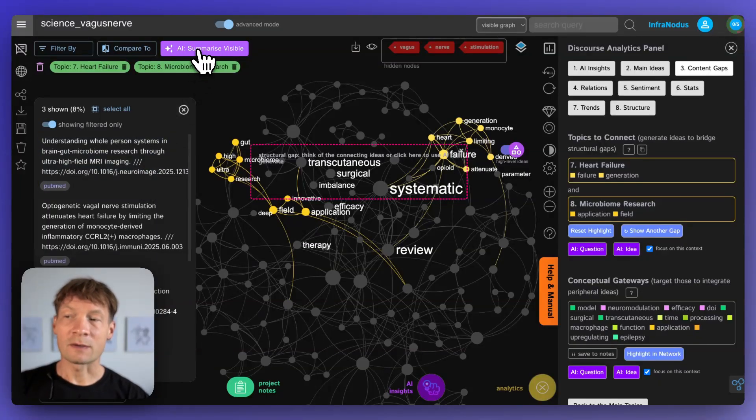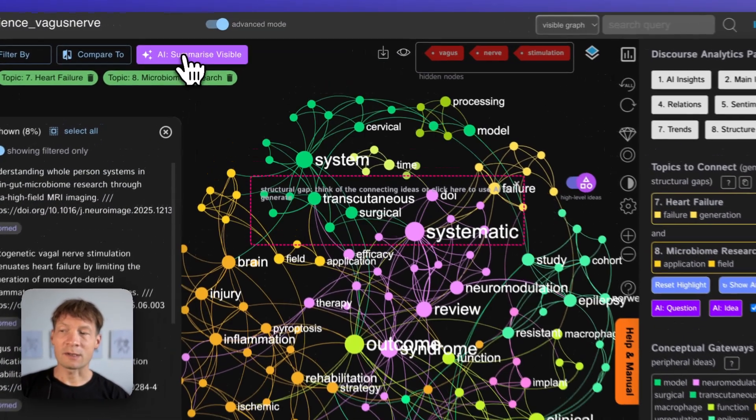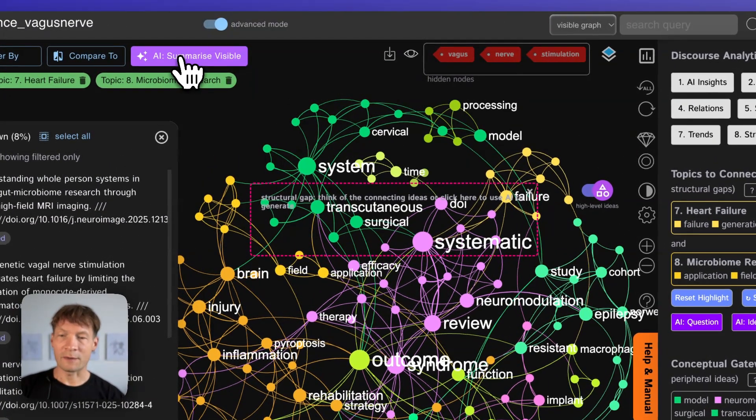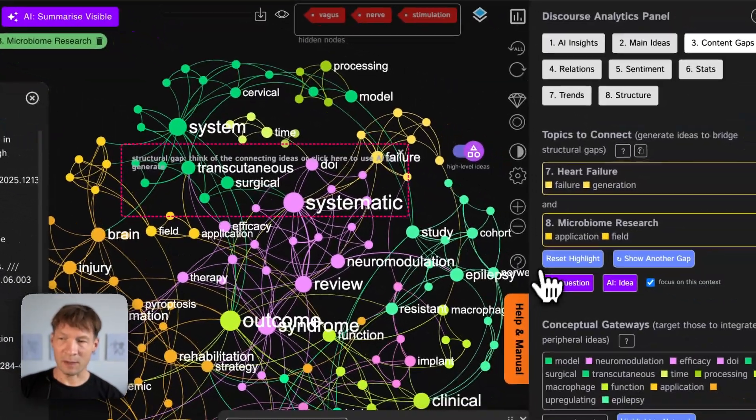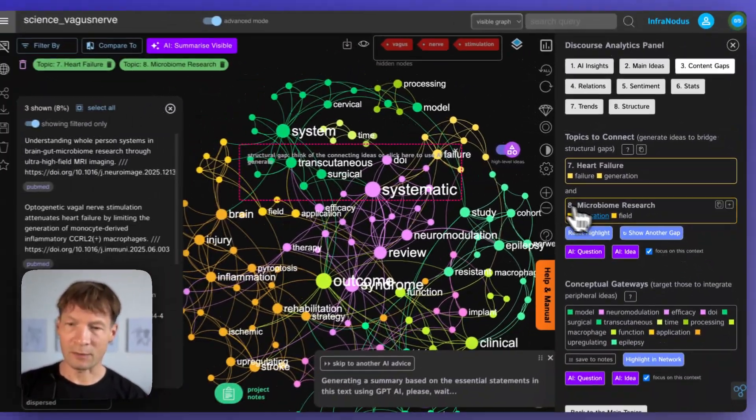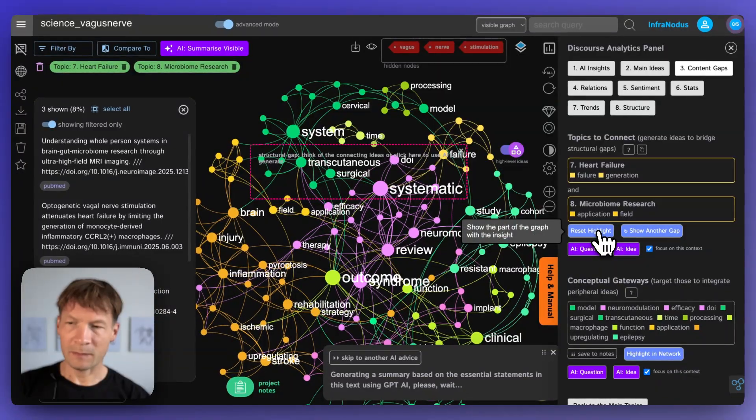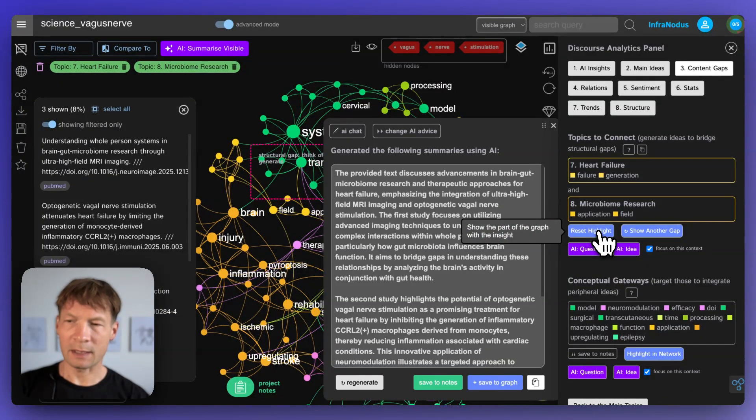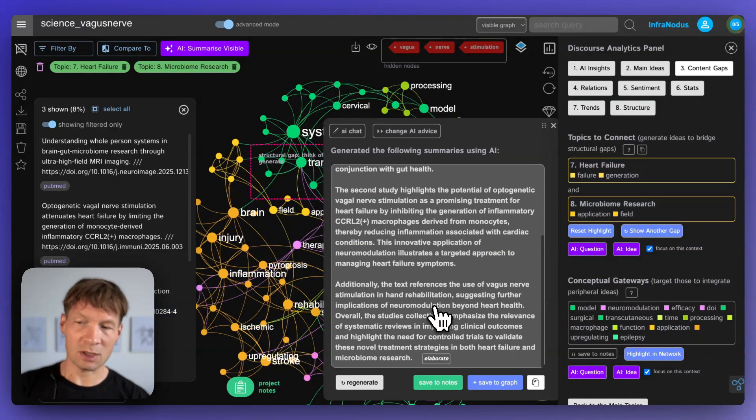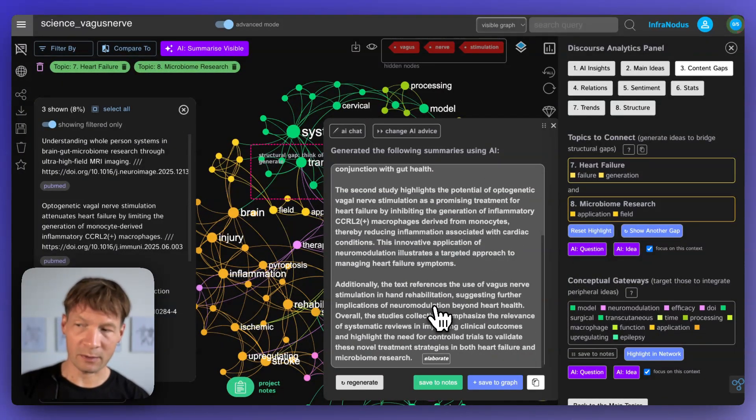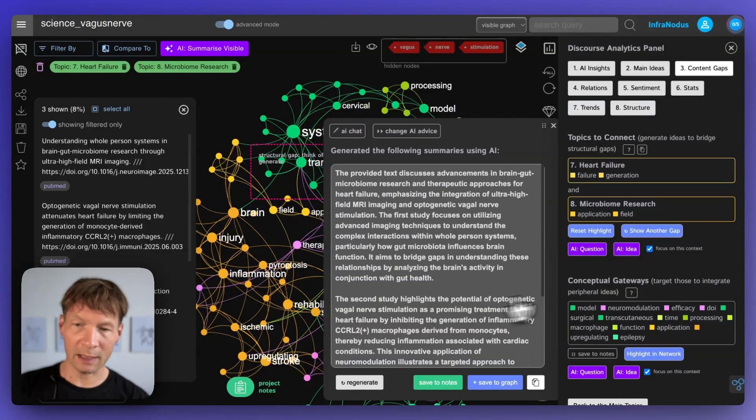I can ask InfraNodus now to generate a summary of the titles of those papers that relate to those topics and it will produce me an explanation of maybe what are all those papers talking about and how they connect.